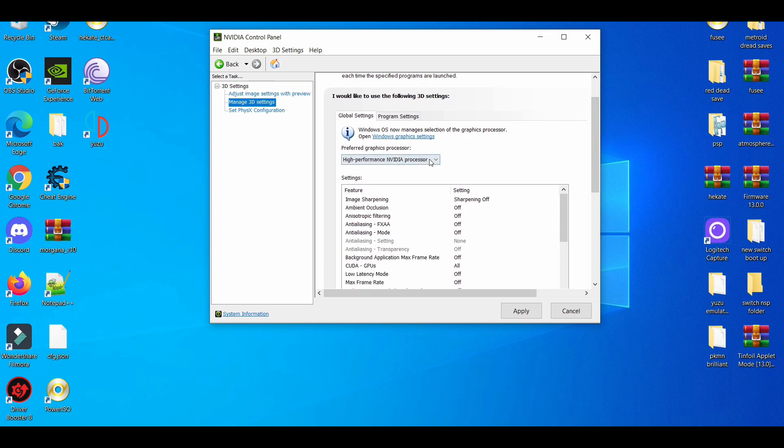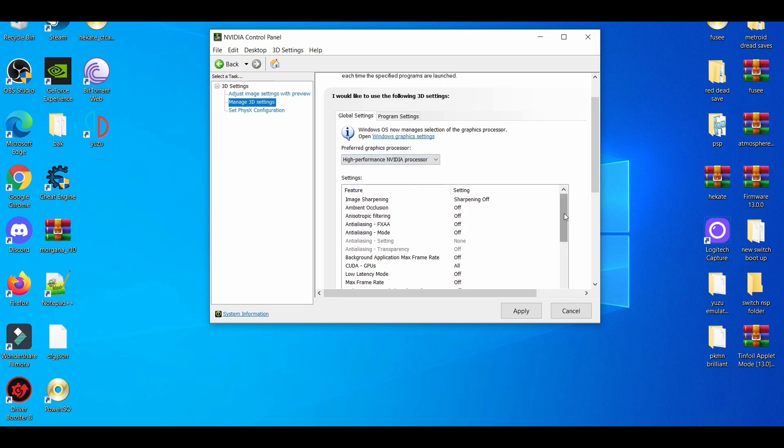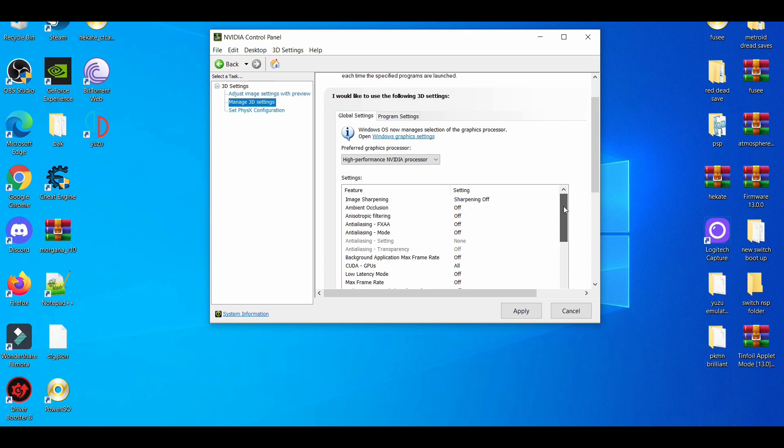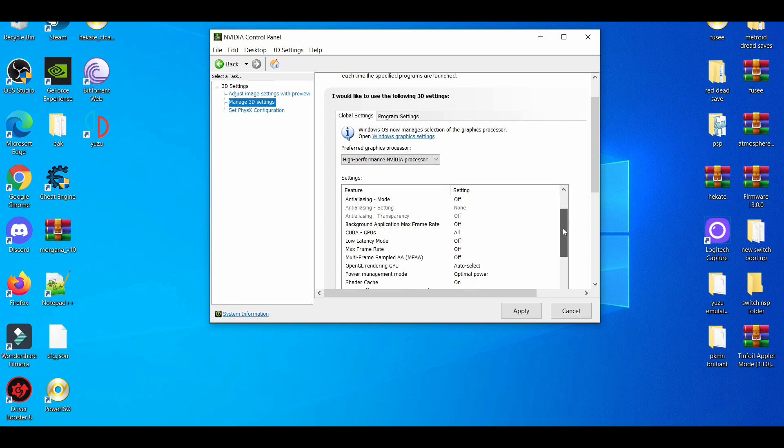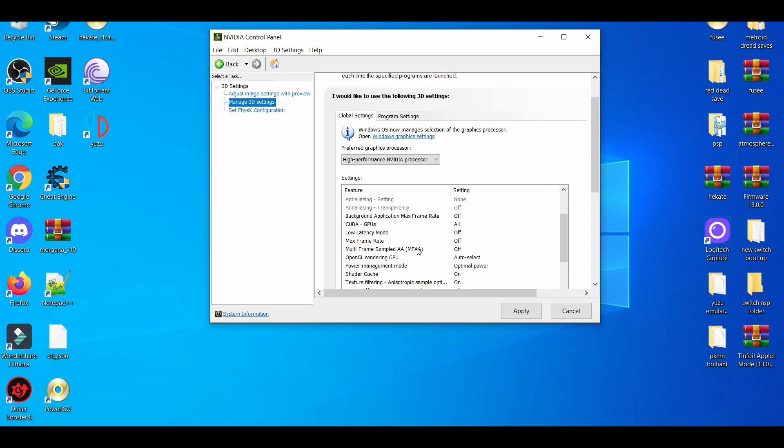I always choose my graphics card, the high performance over the processor. As you see here, you have more options. A lot of these things are very important for emulation. OpenGL rendering GPU - it's basically on auto select.